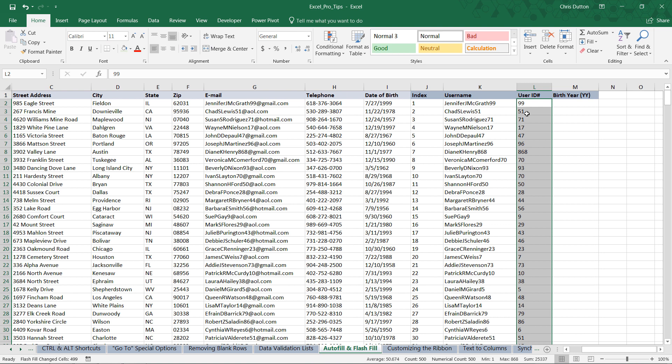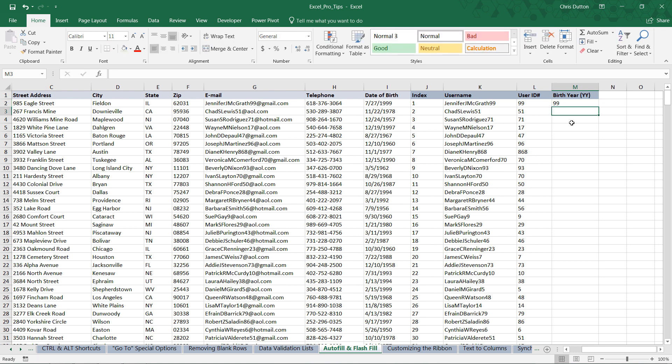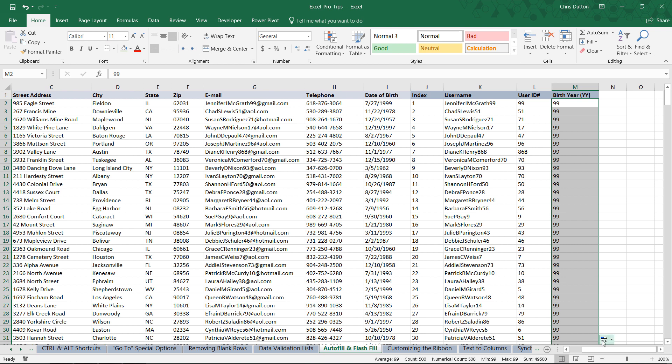And then last but not least, we want the birth year, which is the two digit year, based on the date of birth in column I. Now, first row for Jennifer McGrath, she was born in 1999. That would be a 99, which you can see we might run into a problem here if we try to apply the Flash Fill option again, because we get the same pattern that was identified in the user ID column.